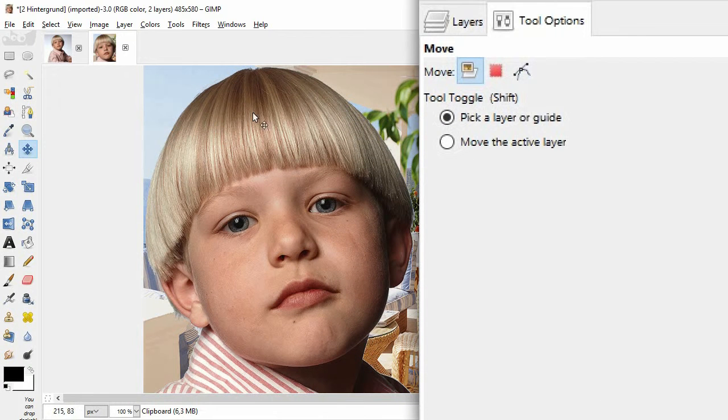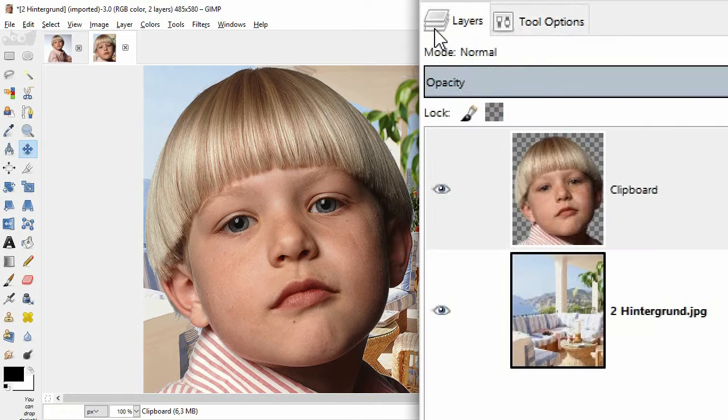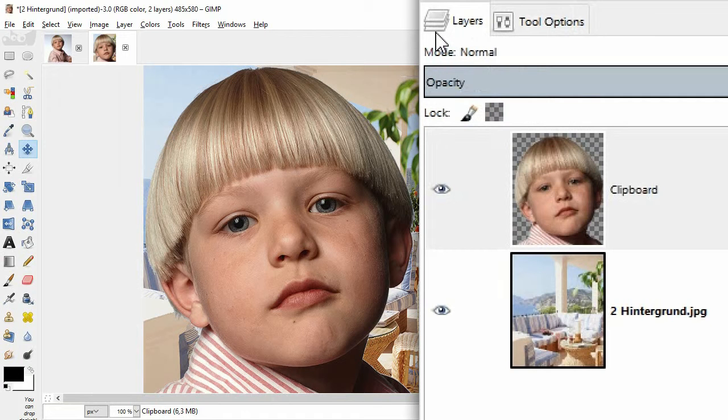On the right, I click onto the layers panel. And here is the main subject on its own layer. The layer is called clipboard.